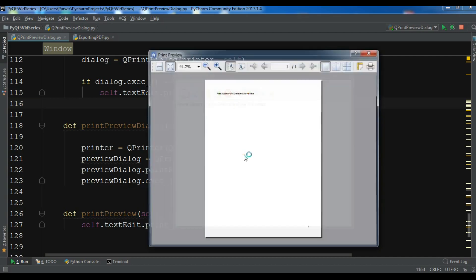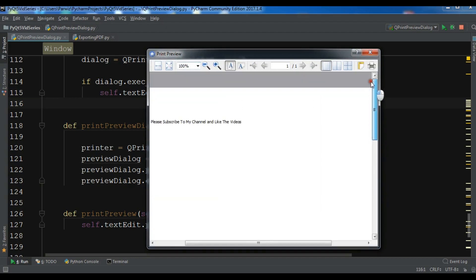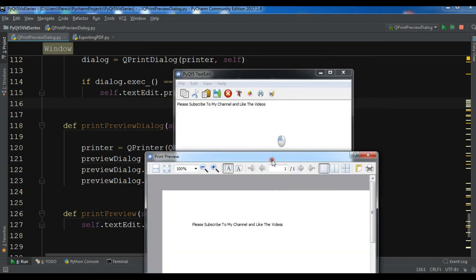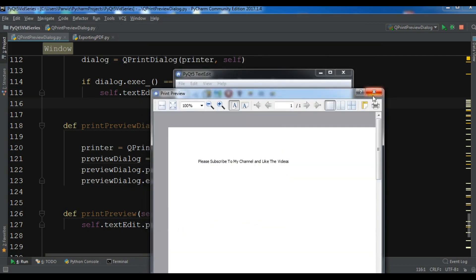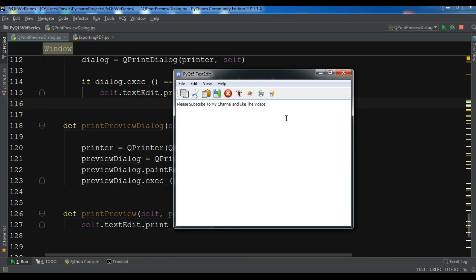From the previous video you can see the text that we have written in our text edit. In this video I want to show you how you can export your file as PDF — for example, I have this file and I want to export it as PDF.